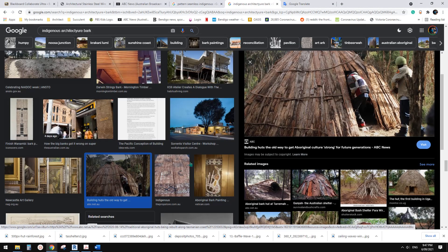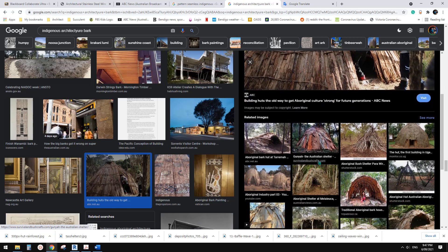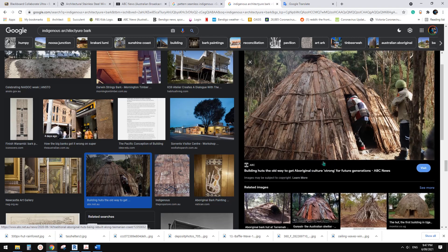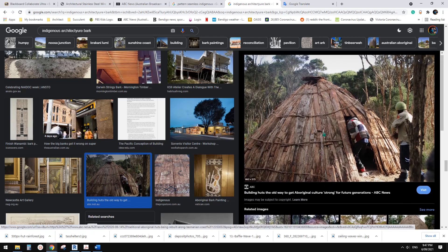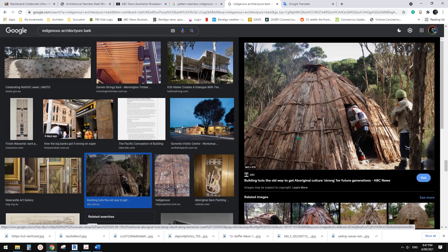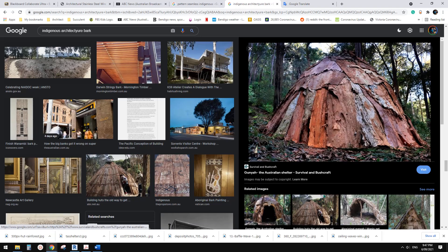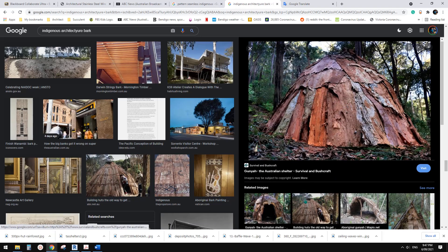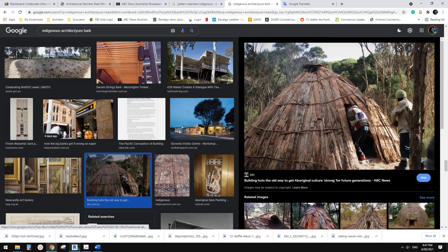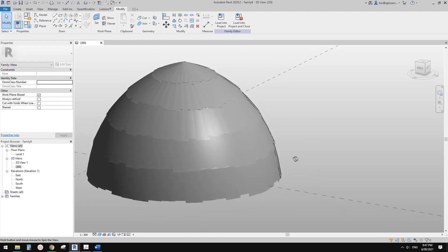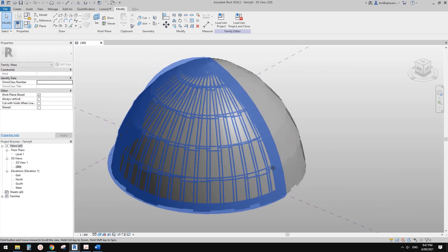Good day guys, Bing here. Today I was looking for some Australian Indigenous architecture - tents or huts. I'm thinking maybe we can model something like this. So I did this. Let's do it.